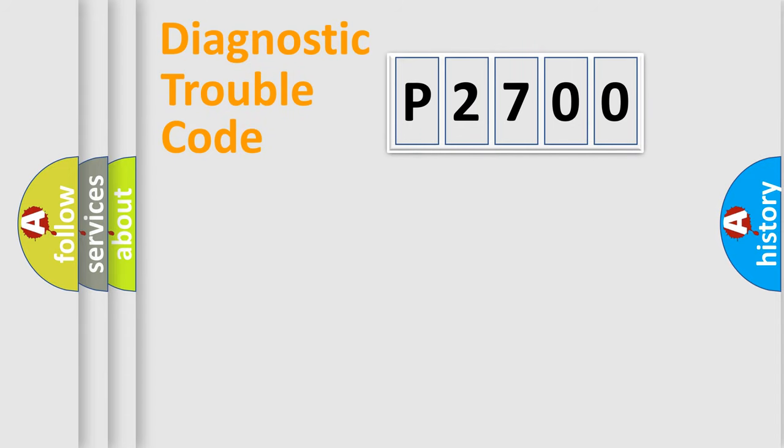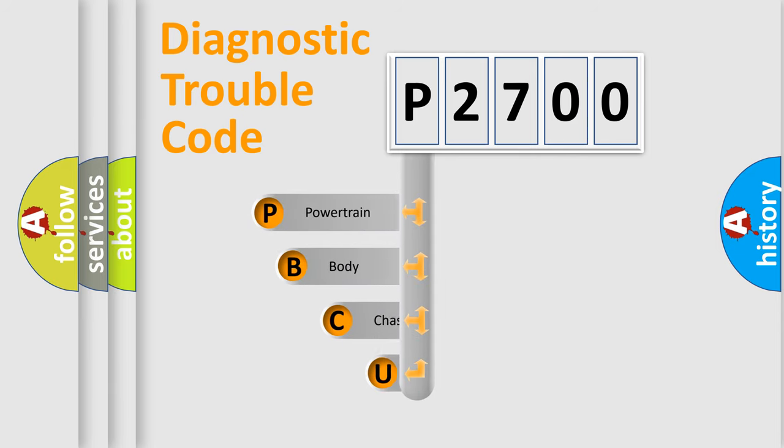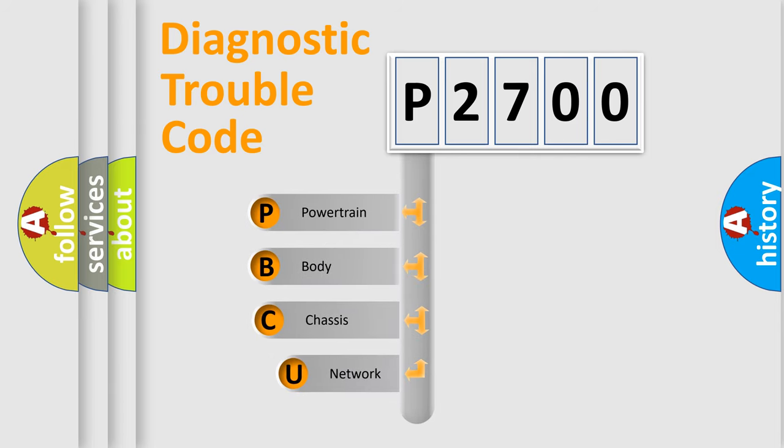First, let's look at the history of diagnostic fault code composition according to the OBD2 protocol, which is unified for all automakers since 2000.